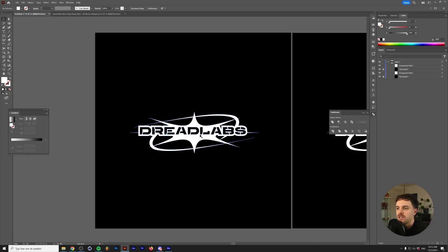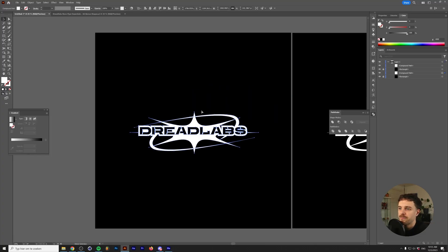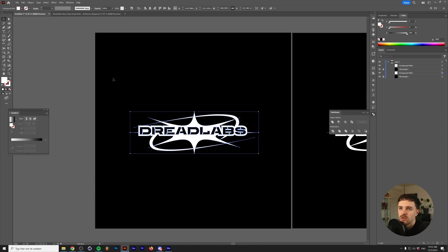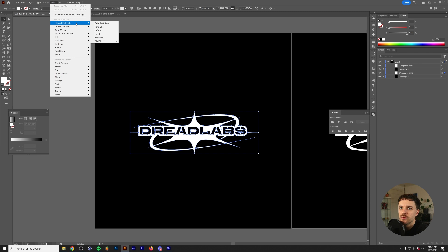Alright, as you can see we have a black background and our logo here. The first method I'm going to show you is related to the 3D effect. So let's select our logo, go to Effect, 3D Materials, 3D Classic, Rotate Classic.